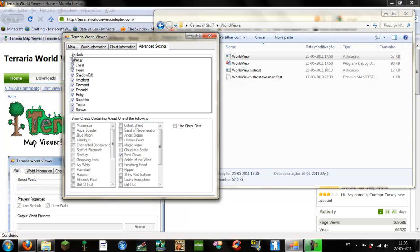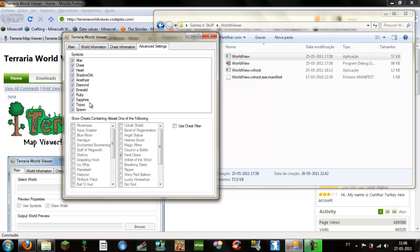And this is if you choose to see all this stuff in the map, that will be your JPG output image file. It will show alters, chests, ores, shadoworbs, amethysts, diamonds, emeralds, rubies, sapphires, topaz and your spawn point.